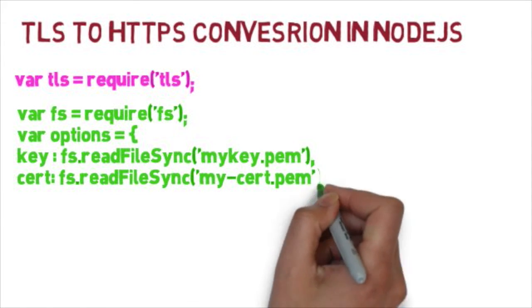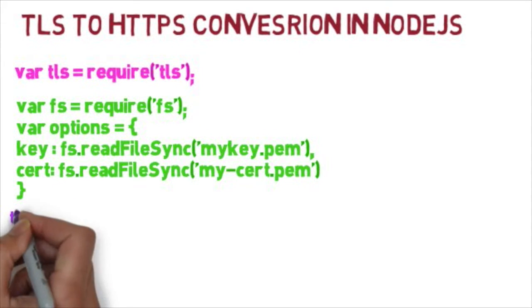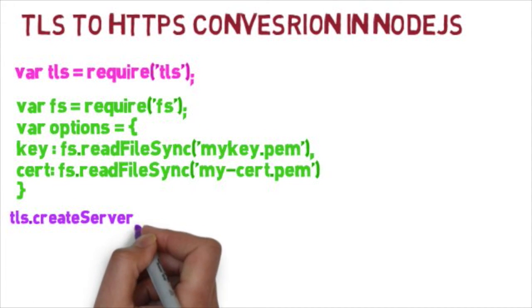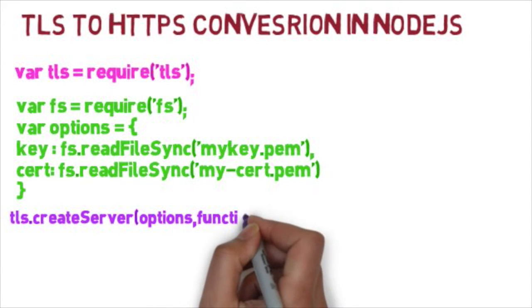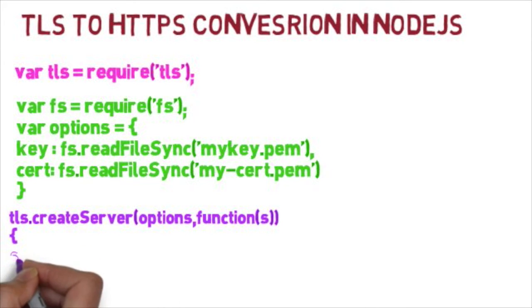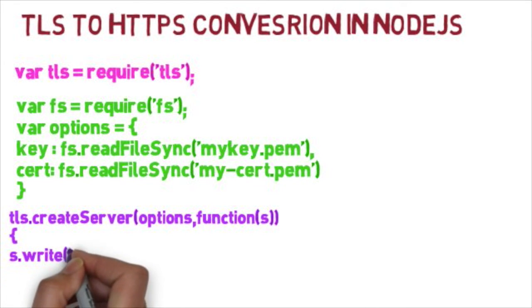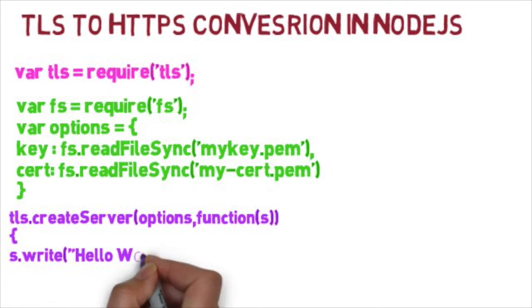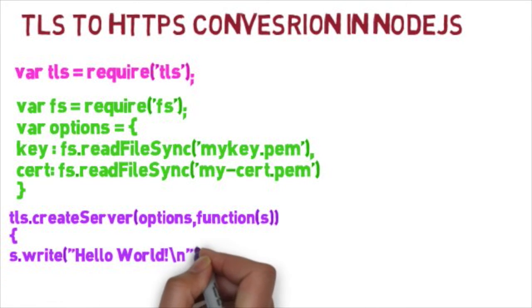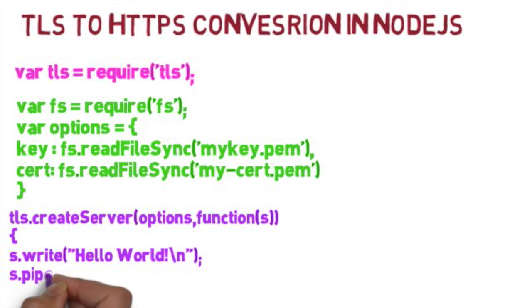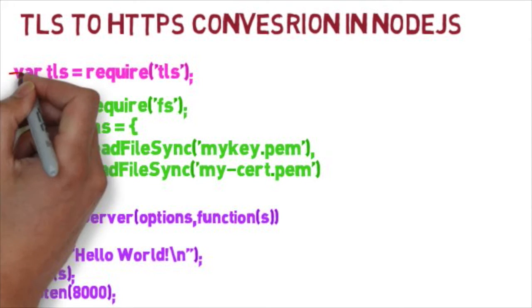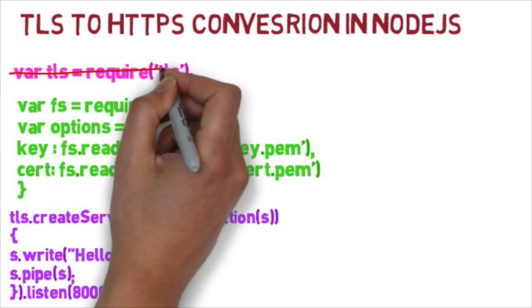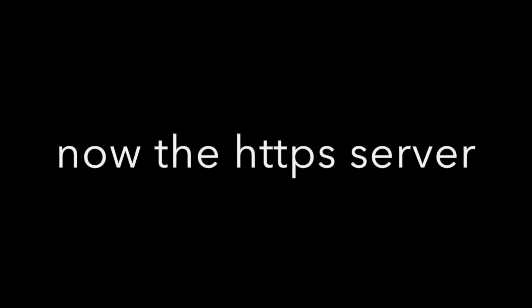Finally create the TLS server and the configured options with a callback function, and write some data back to the client for testing purposes, then listen the server on a specific port. In this case, the server is listening on port 8000.